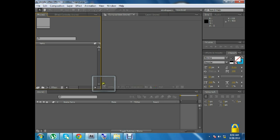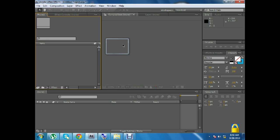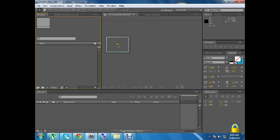Assalamualaikum friends, my name is Uthman Ali. I will start with an Adobe After Effects CS4 tutorial and course. I will start with basic concepts, so friends who don't know about this software will start with basic concepts and learn.